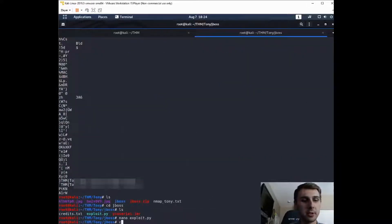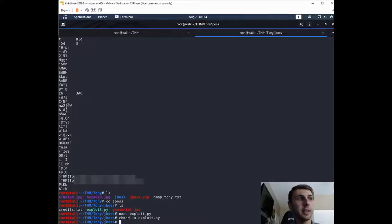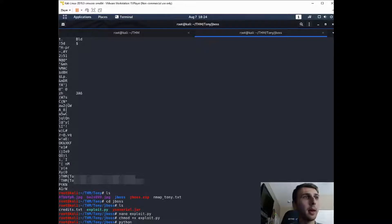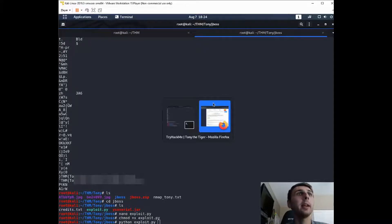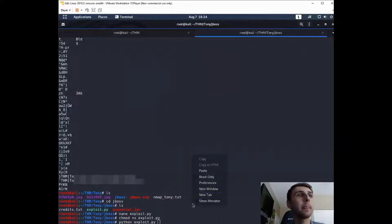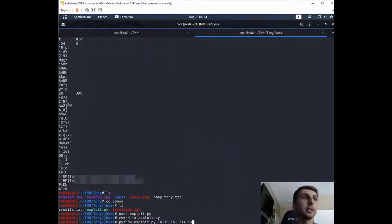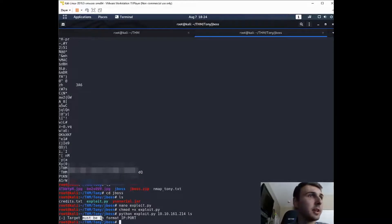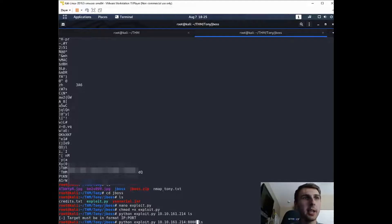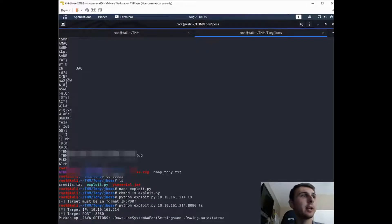So do chmod +x on exploit.py. And this just means that we can execute it. And you'll run python exploit.py. And then remember we wanted the target, which is going to be this IP. And then it wanted a command. So I'm just going to say ls because I don't know what this exploit is going to do yet. So it says target must be in format IP port. Alright, so our port was 8080. Let's go ahead and see what happens.